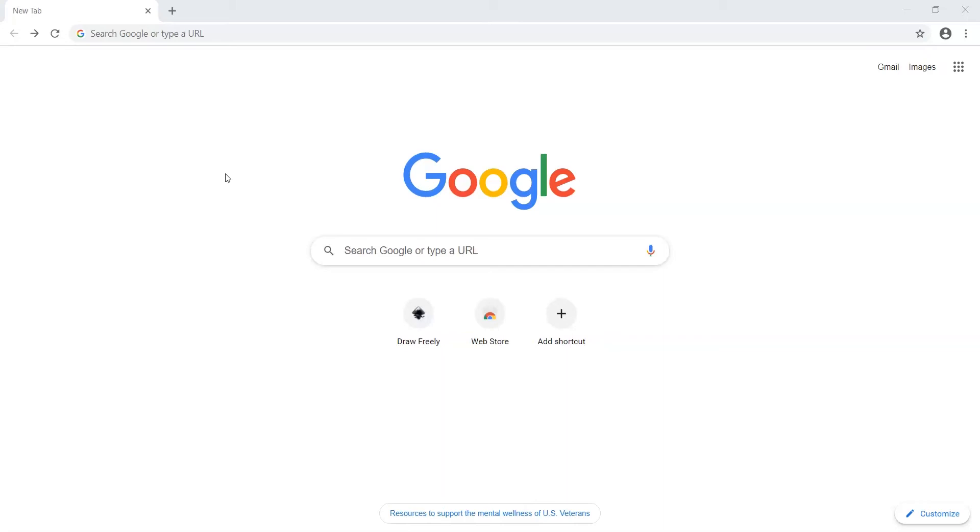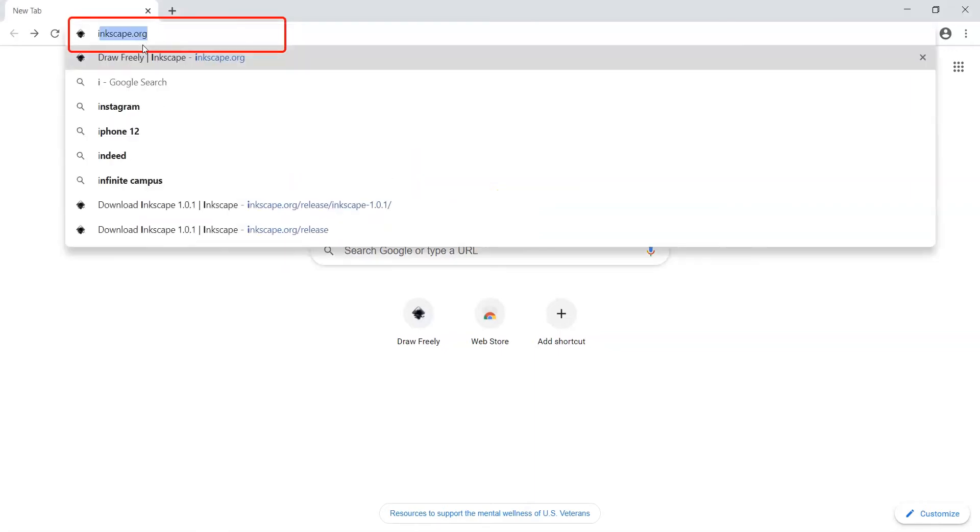One of the best parts about Inkscape is it's free to download and use, and to me, it's just as powerful as Adobe Illustrator when it comes to making designs. Go to your browser, and in the address bar, search Inkscape.org.